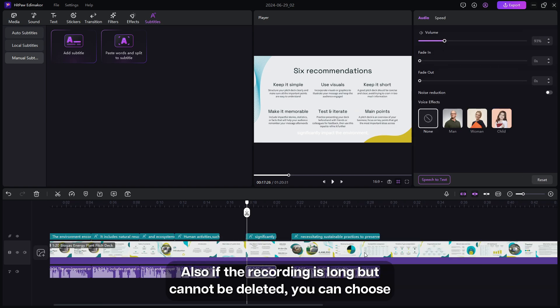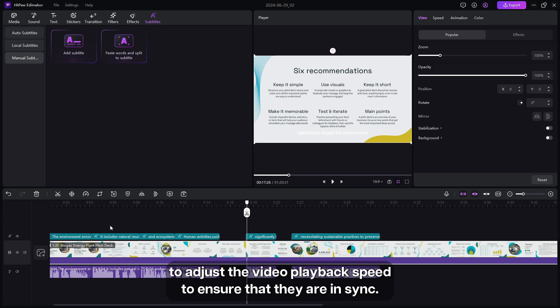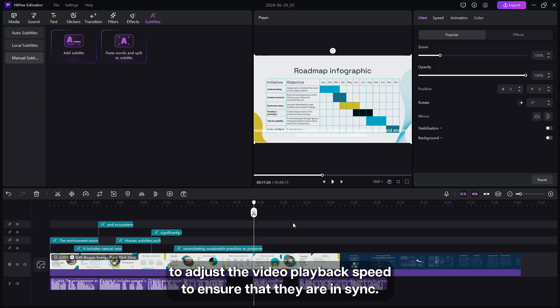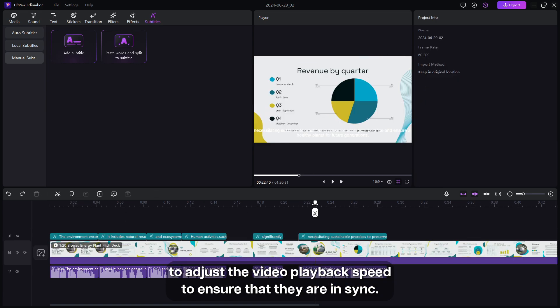Also, if the recording is long but cannot be deleted, you can choose to adjust the video playback speed to ensure that they are in sync.